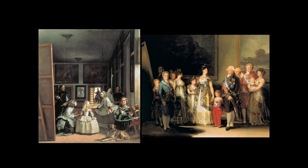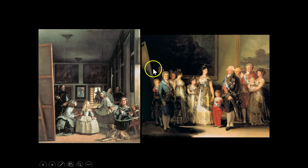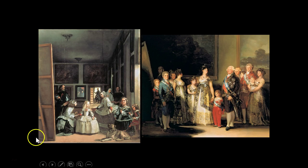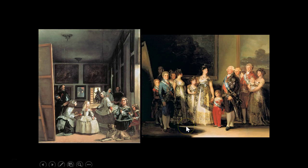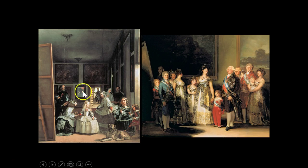The paintings are different and similar. Like his predecessor, Goya places himself to the left behind a canvas. However, he places the painting he's working on behind the oblivious royal family, whereas in Las Meninas the canvas is more in our space. The royal family in Goya's work is more posed and formal, while in Velázquez's Las Meninas the court is much more relaxed and in action poses.